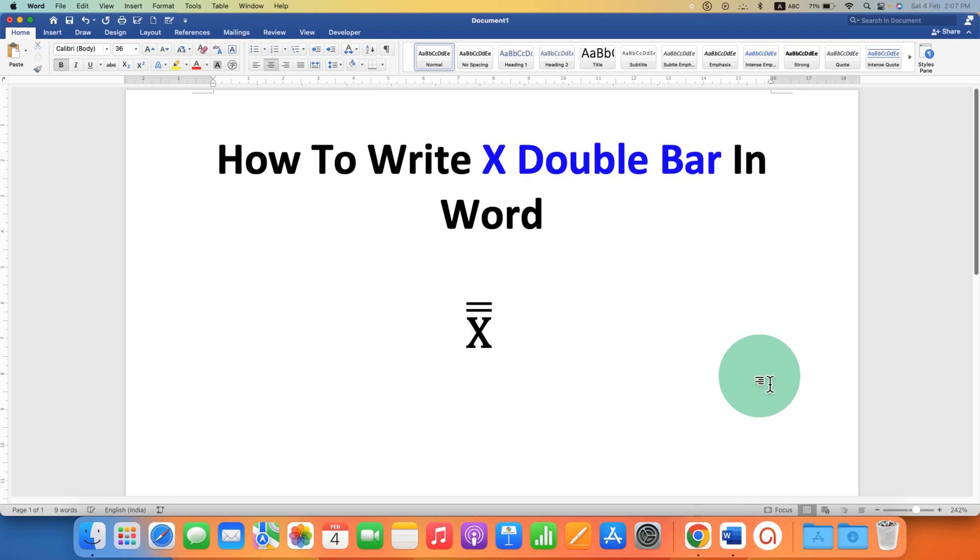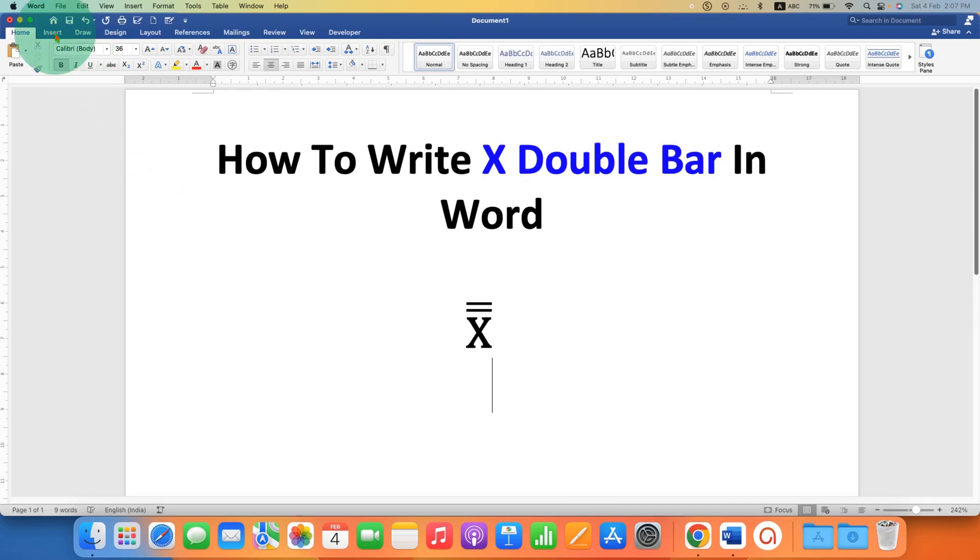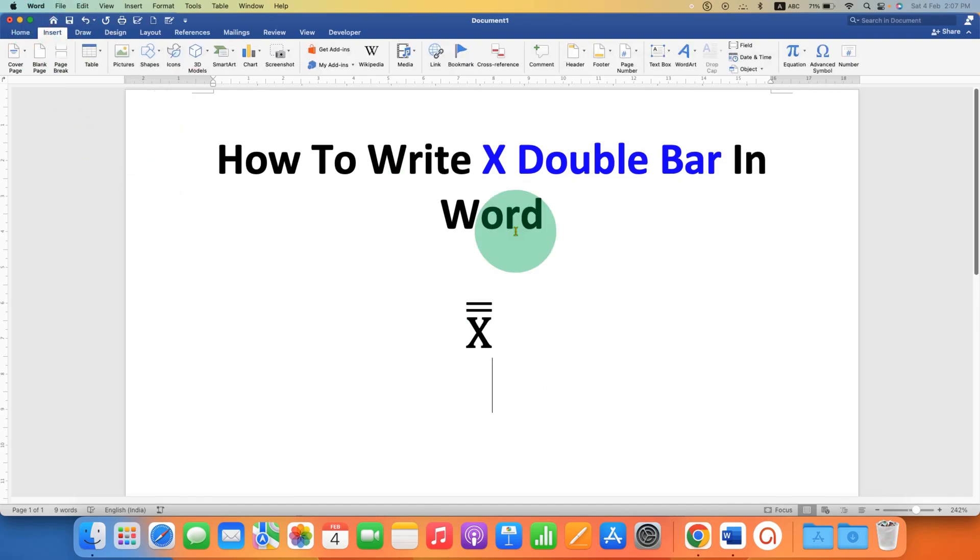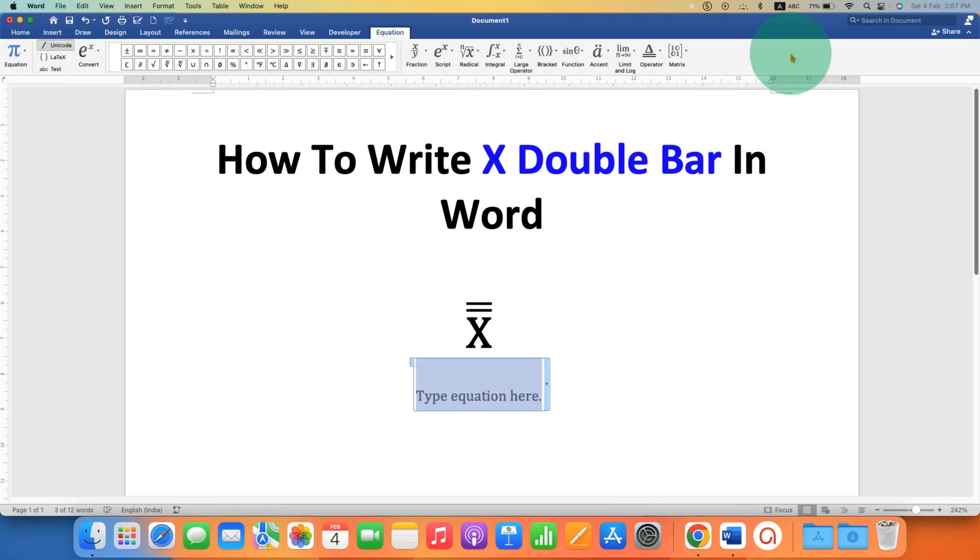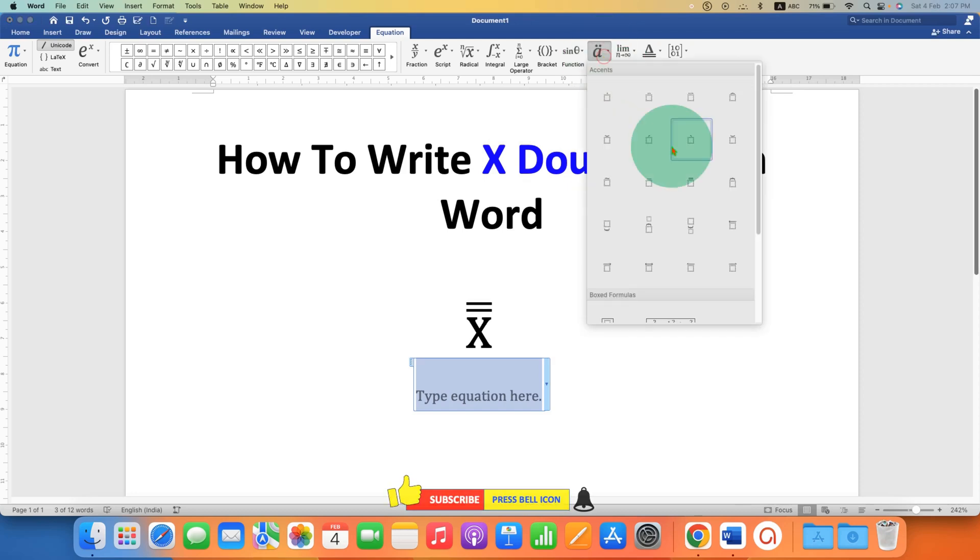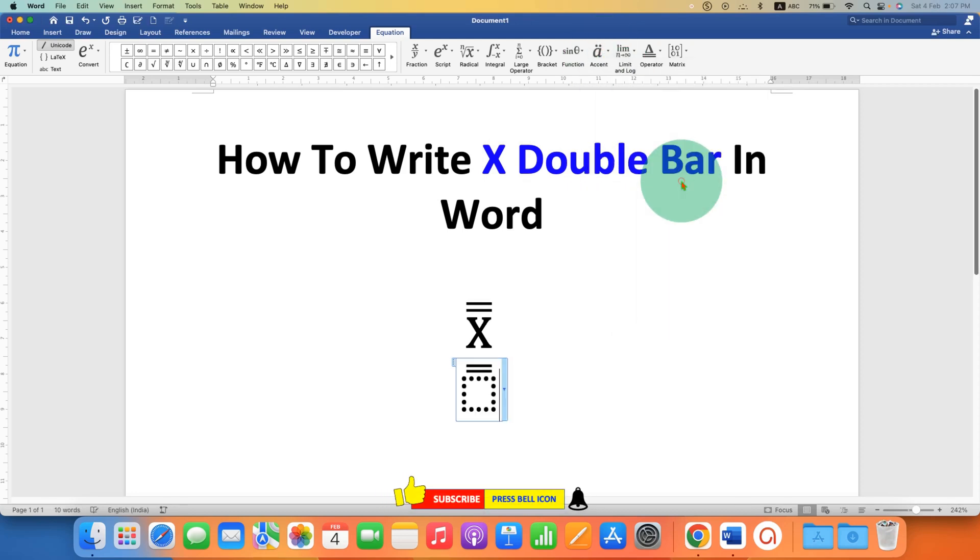In the second method, this is a direct method to insert this statistical symbol. Just go to the Insert tab, click on equation, go to Accent and select the double over bar option. Just type x and remove the italics.